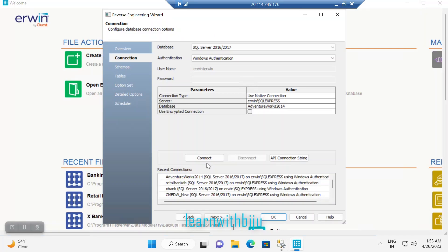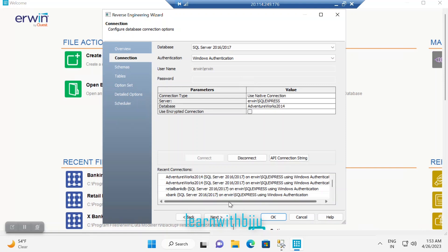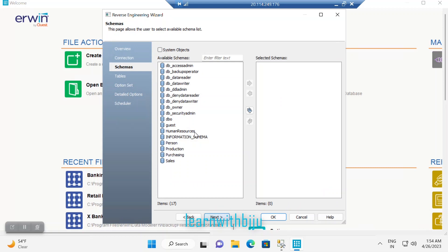Let's go back to the database. I'll try connecting — the connection is successful. I click on Next and I can choose one of the schemas or all of them, but for demo purposes I am just selecting only the Sales schema and I will add it to the selected schema list, then click Next.